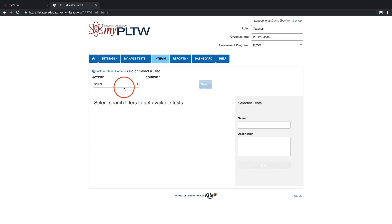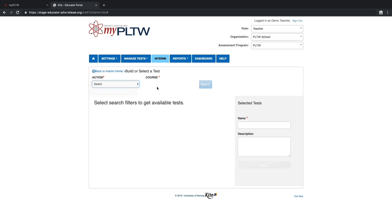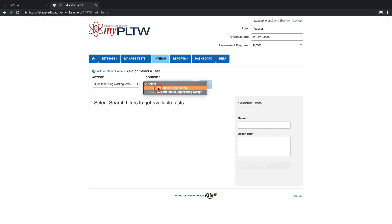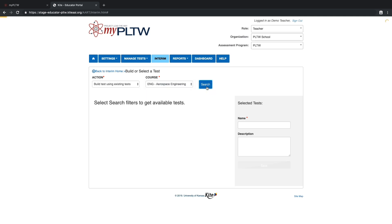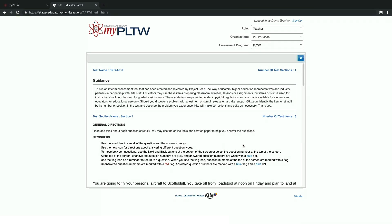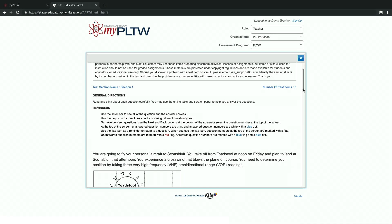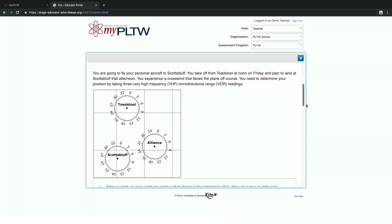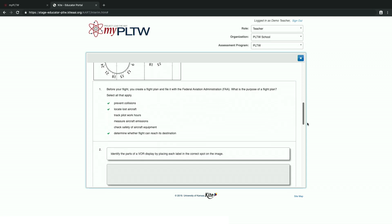When selecting build test using existing tests, teachers should select the appropriate course and then click on the search button. This will populate assessments for teachers to view, including additional details on the questions provided, and to add to their newly created interim assessment.